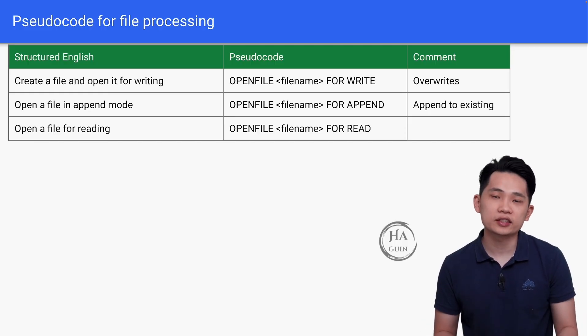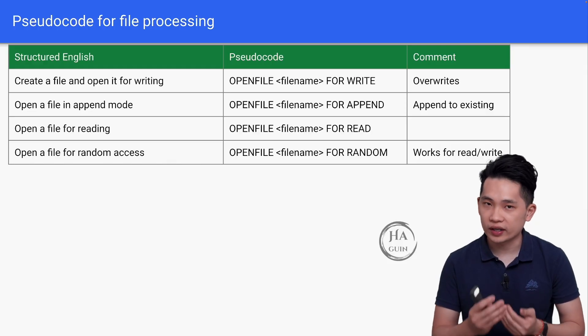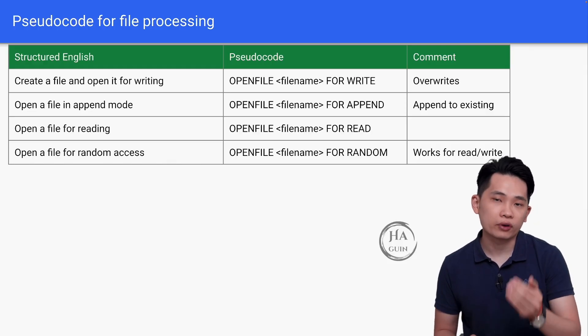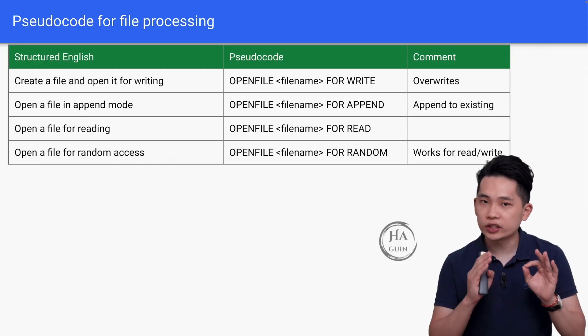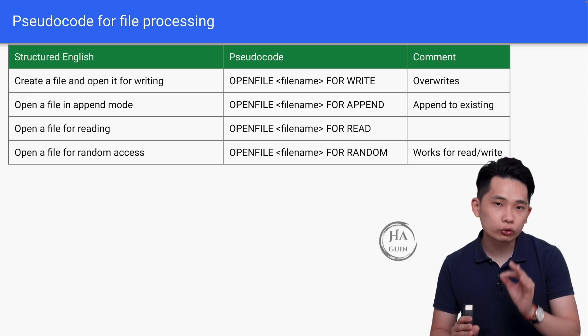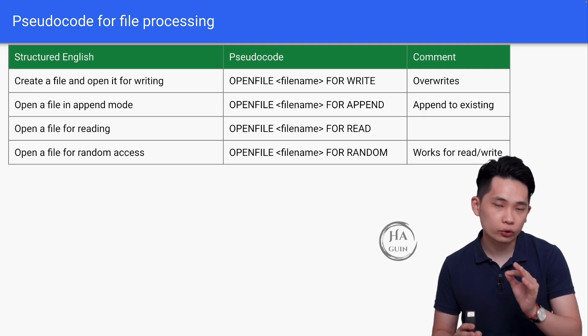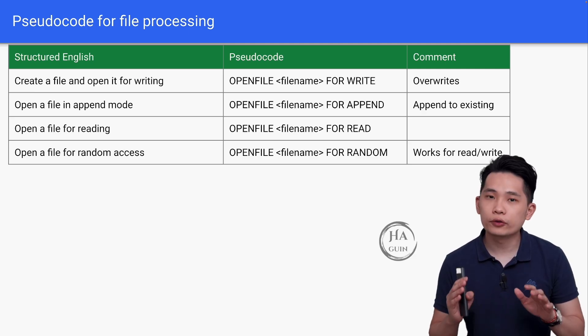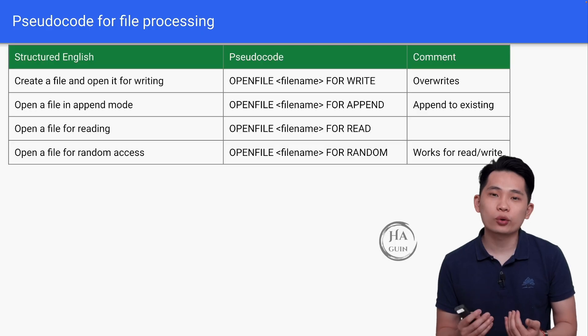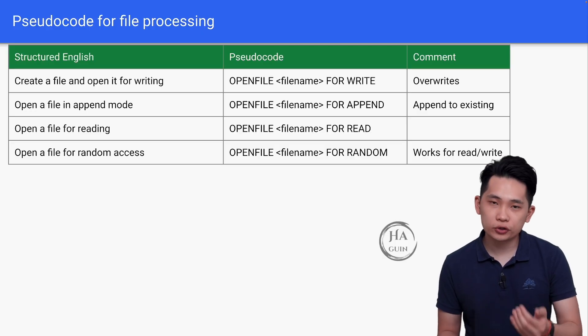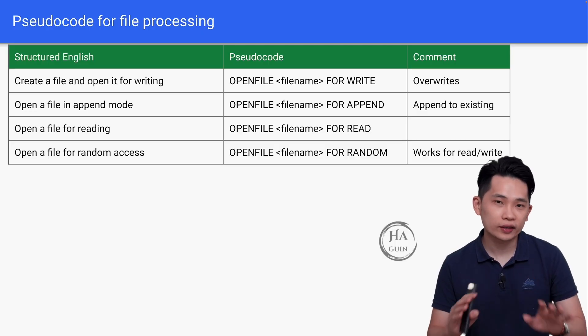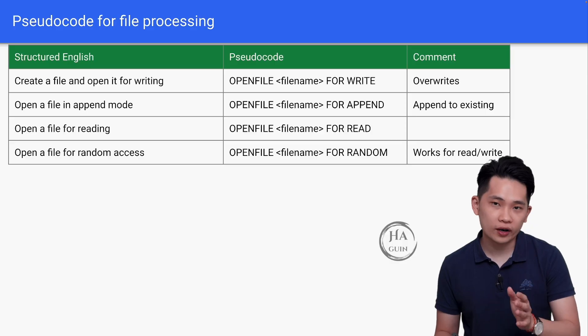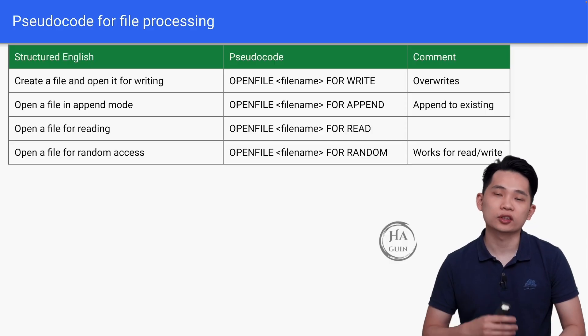Next is open a file for random access. OPENFILE filename FOR RANDOM. This instruction works for both read or write for a random file. If you look at the trend, it's actually quite easy to remember. Make sure that all the words are capital letters, then we have OPENFILE filename FOR certain operation.